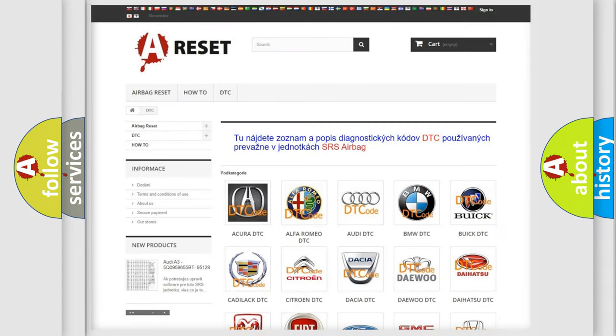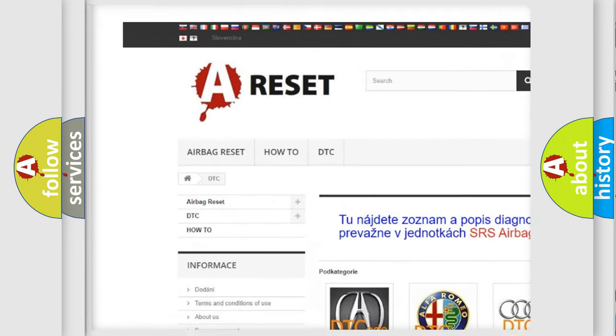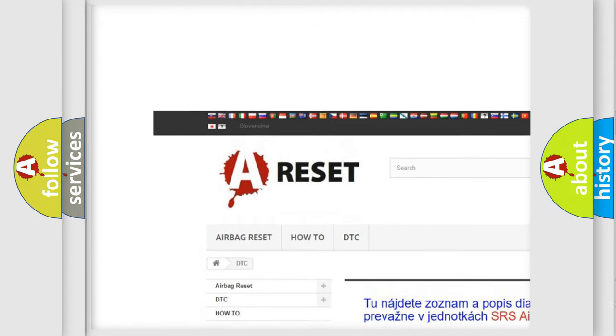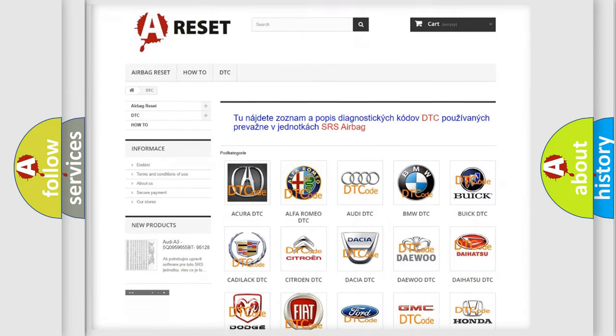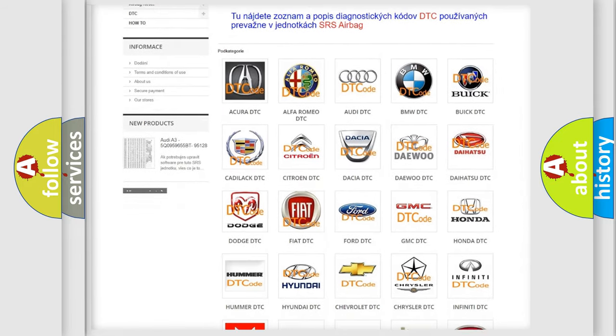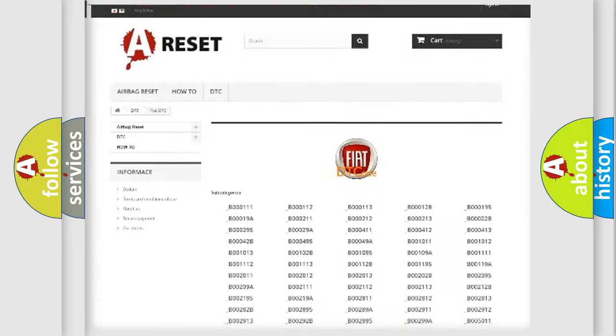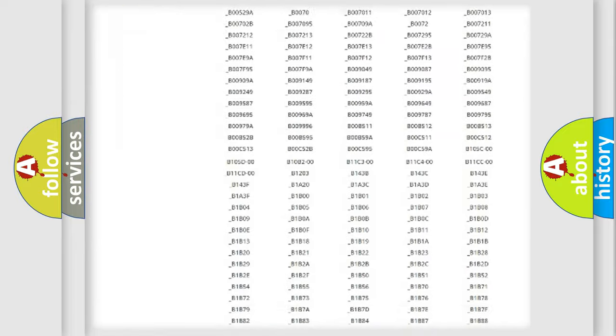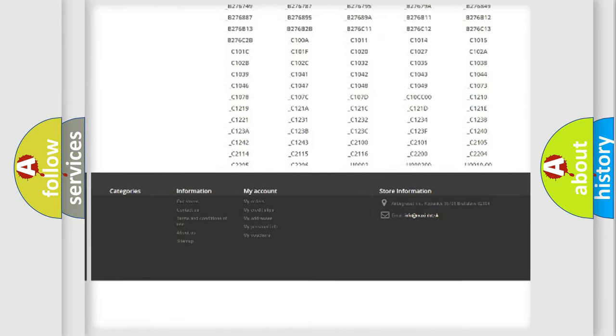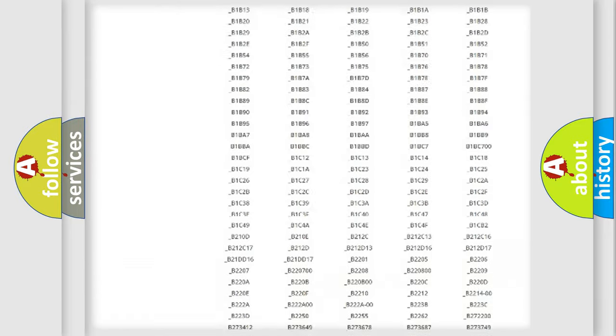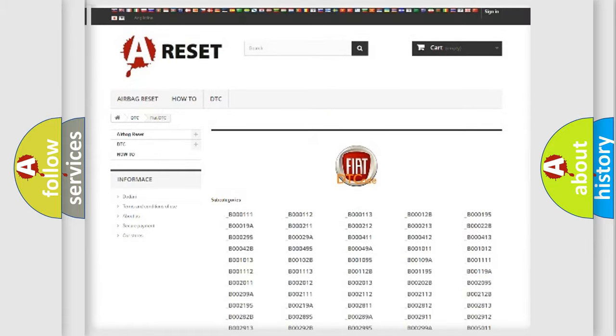Our website airbagreset.sk produces useful videos for you. You do not have to go through the OBD2 protocol anymore to know how to troubleshoot any car breakdown. You will find all the diagnostic codes that can be diagnosed in a car, FIAT vehicles.